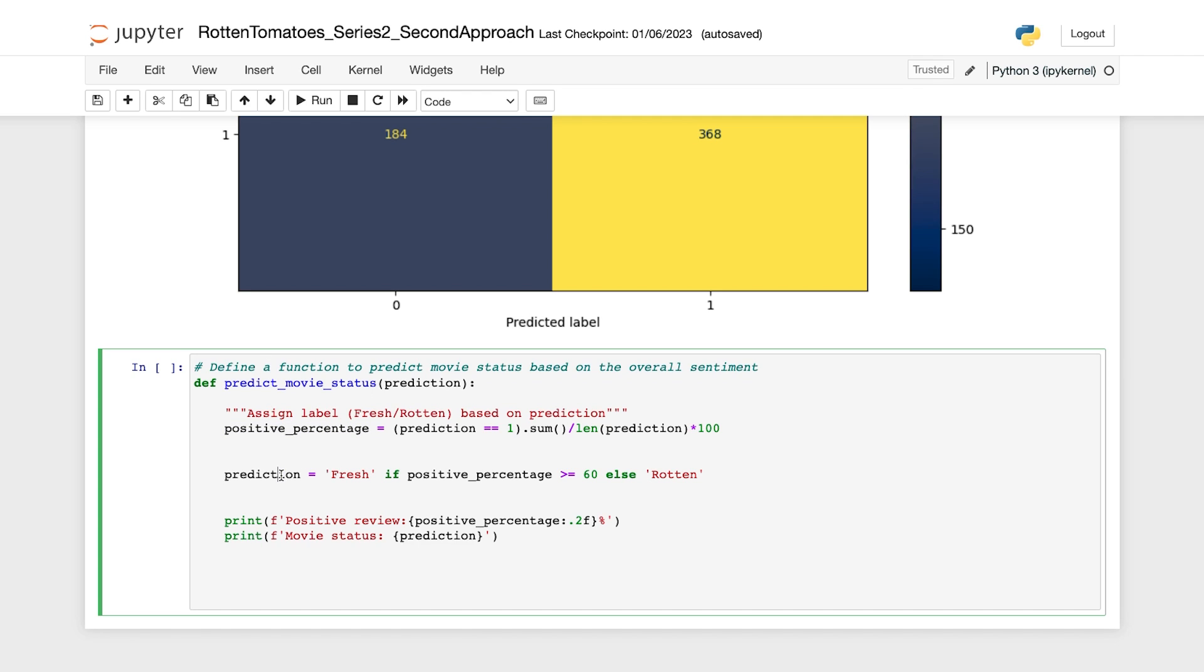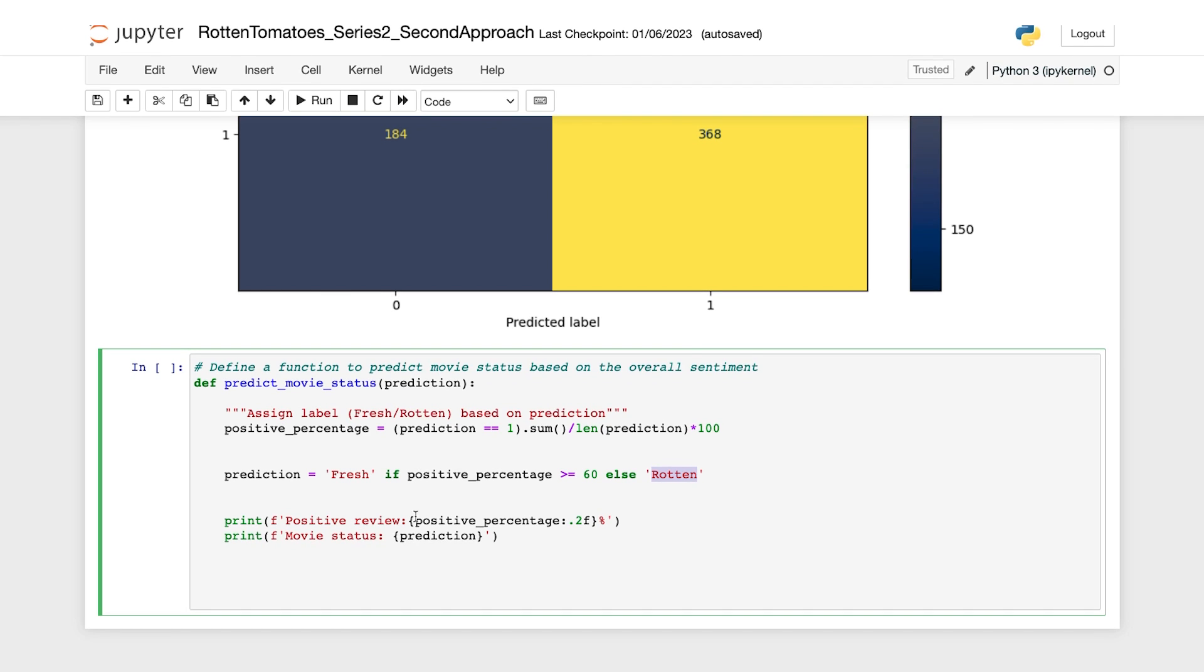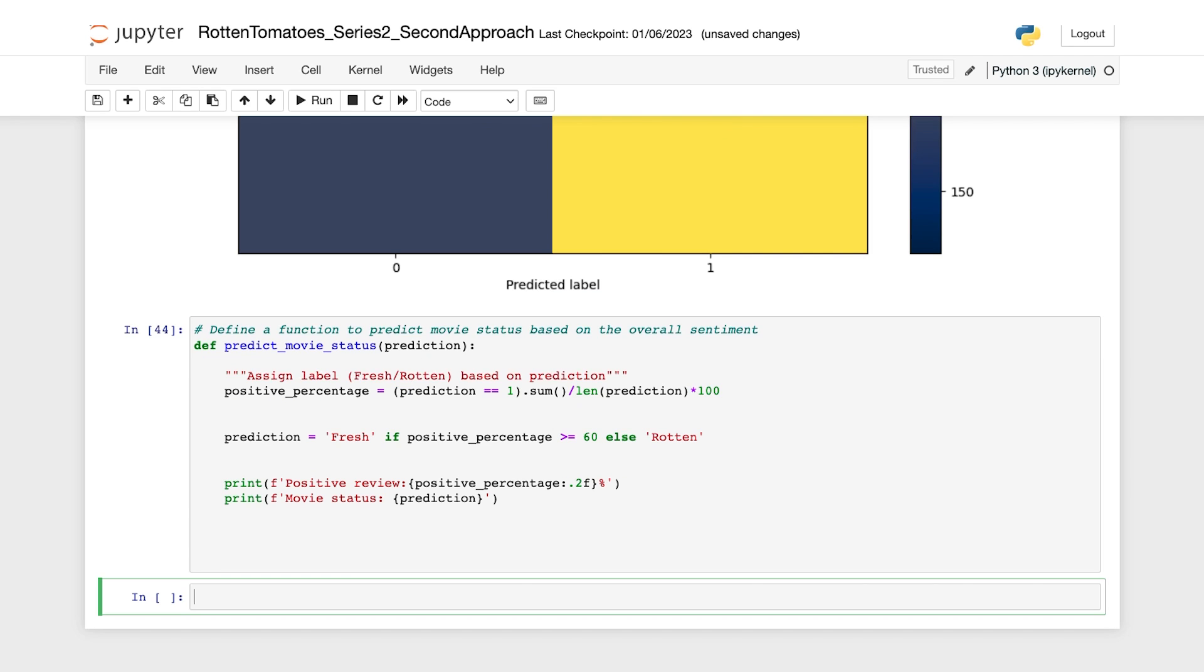Then we determine the movie status based on the positive percentage value, assigning either fresh or rotten to the prediction variable. And finally, we print the percentage of positive reviews and predict the movie status. And this will finish our custom function. So now that we have the code, let's run that.